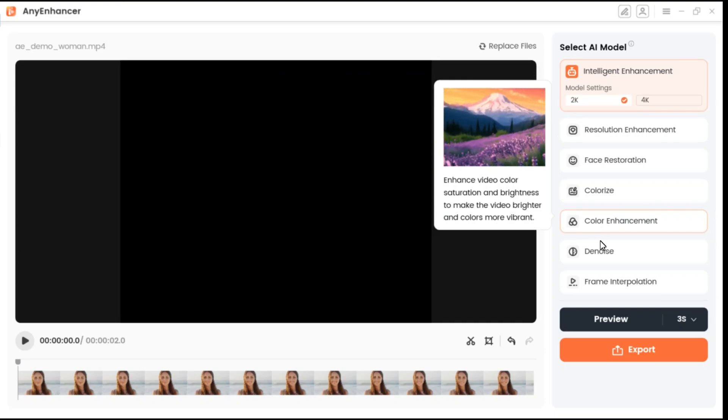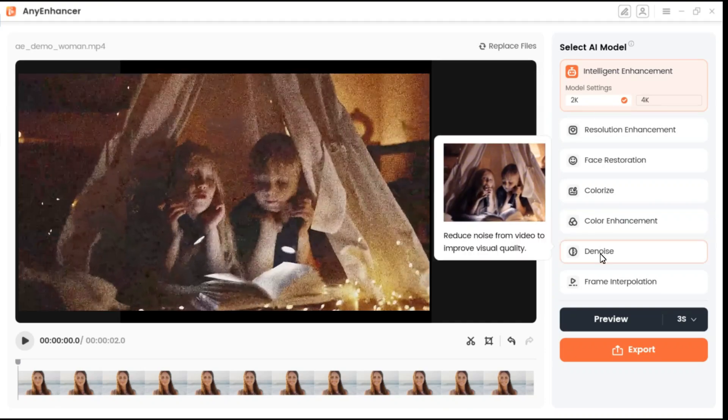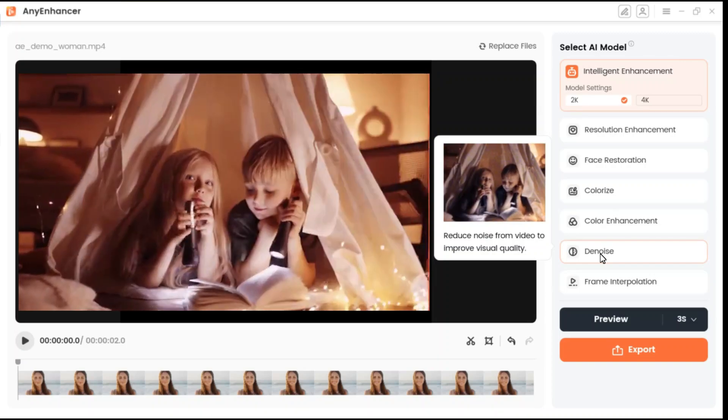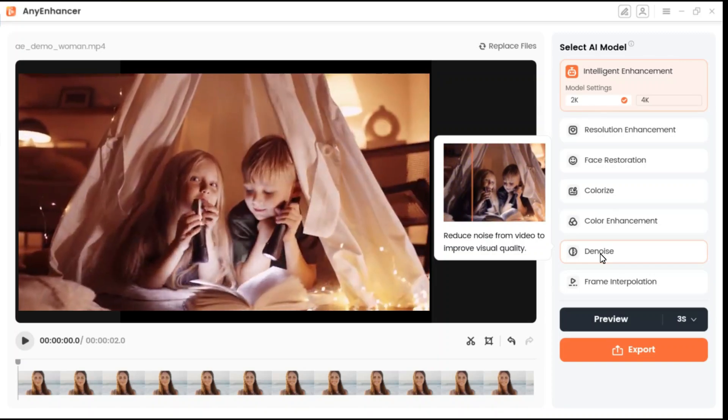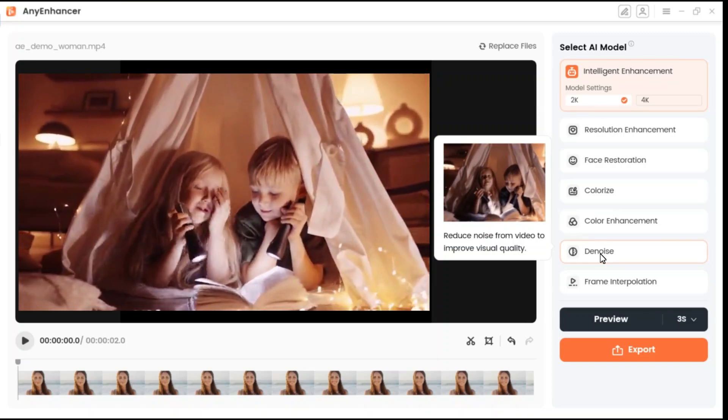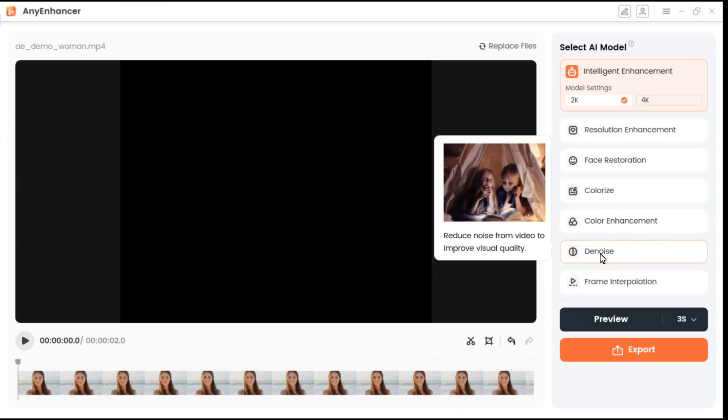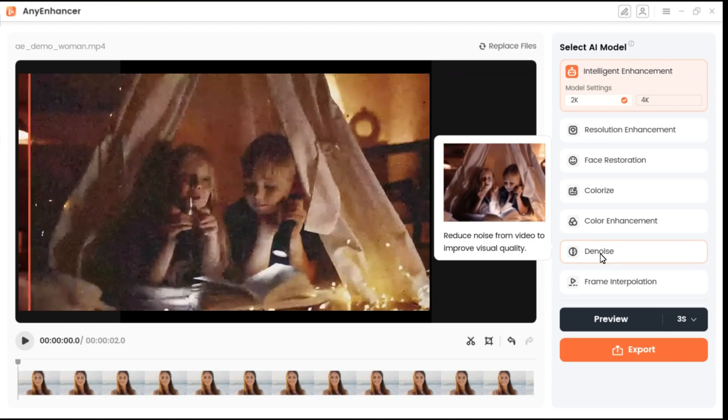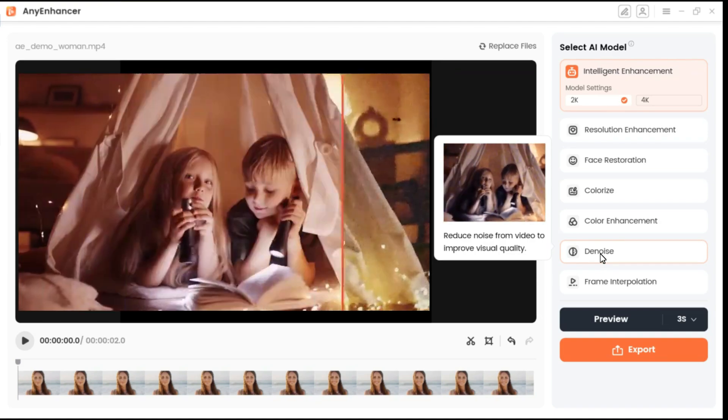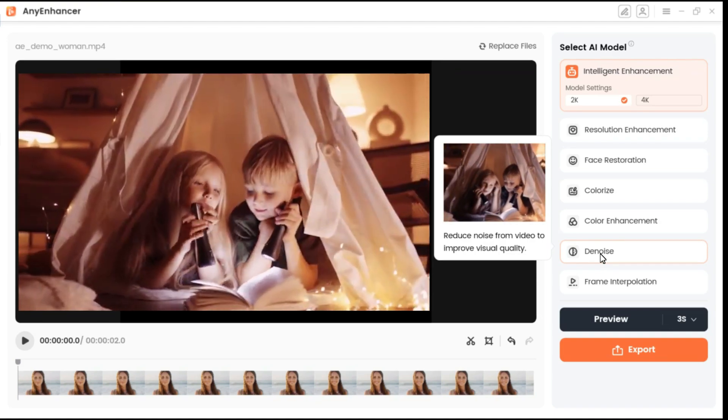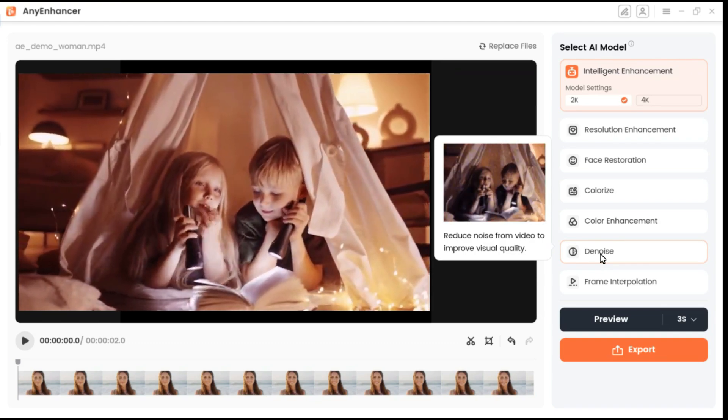Denoise model reduces noise from videos to enhance clarity and visual appeal. It effectively removes unwanted grain and artifacts, particularly in low-light conditions or high ISO settings, improving overall video quality.